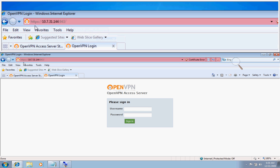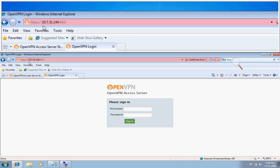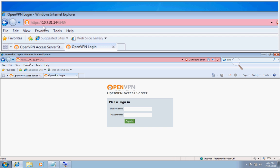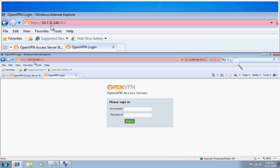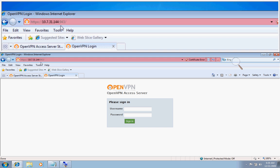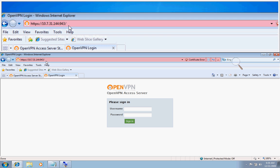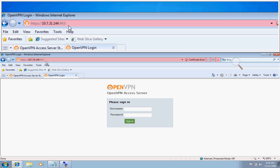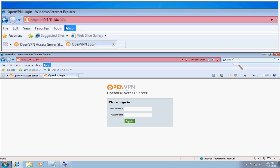Now with the client UI, the address is usually HTTPS colon slash slash and then the address that you've assigned your access server followed by colon 943. Now don't get this confused with the slash admin after 943, that's the admin UI.